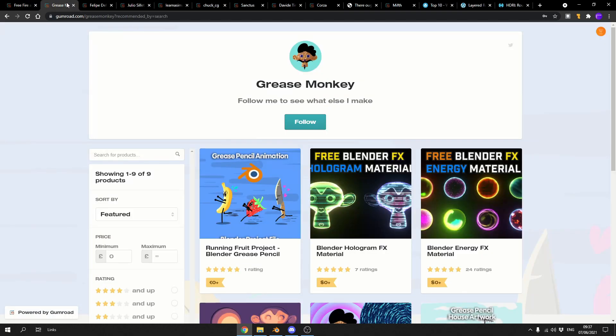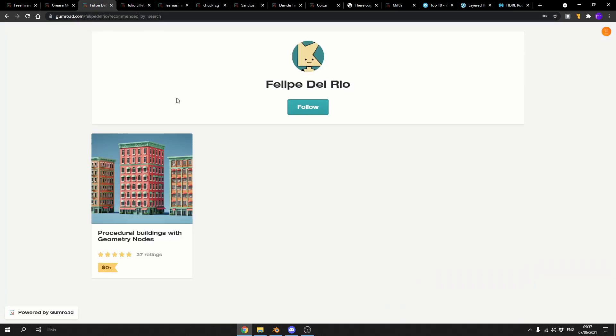Next one up comes from the Grease Monkey. There's a huge bunch of really nice assets here. I got a complaint a couple of days ago, why don't you just link to the object? Well, I want to put focus on the actual artist rather than the product. So it's always good to check out the product page because there is loads of stuff. This is the Blender Hologram FX material, again, available for free.